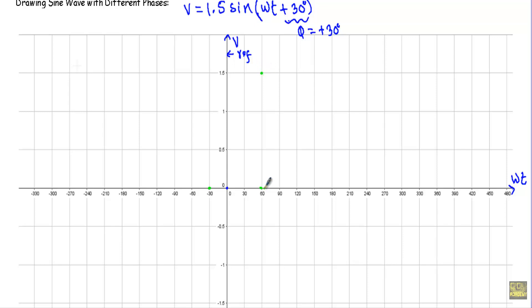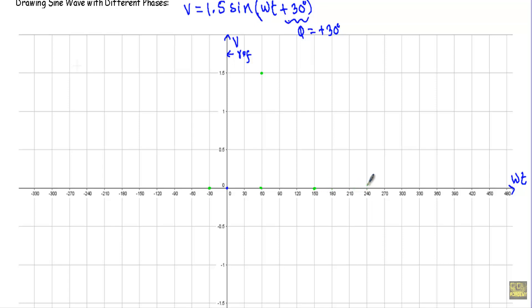From this point, after another 90 degrees — 0, 30, 60, 90 — I will get the zero point. The alternating quantity will have zero value. The angular displacement between these two points is 180 degrees, as this is 150 and this is minus 30. From this point to another 90 degrees — 0, 30, 60, 90 — I will get the negative maximum.